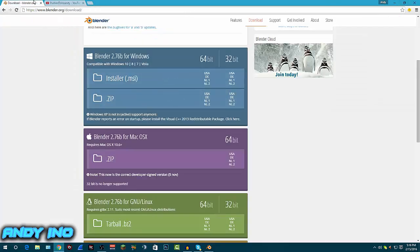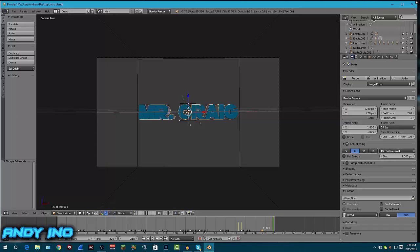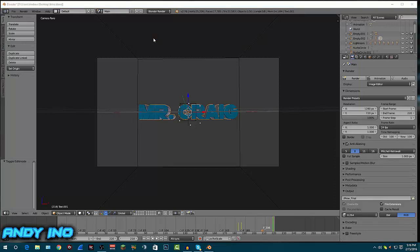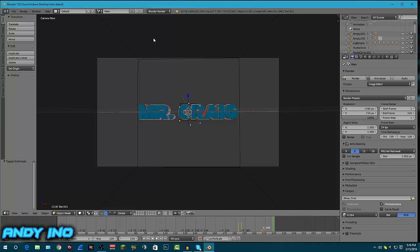Here's the download link for Blender, so we can exit out of here. Once it's done, make sure you leave credits for who made the intro and leave credits for the music. You don't want to get caught up in copyright — it's a hectic mess and you don't want to get mixed up in that.